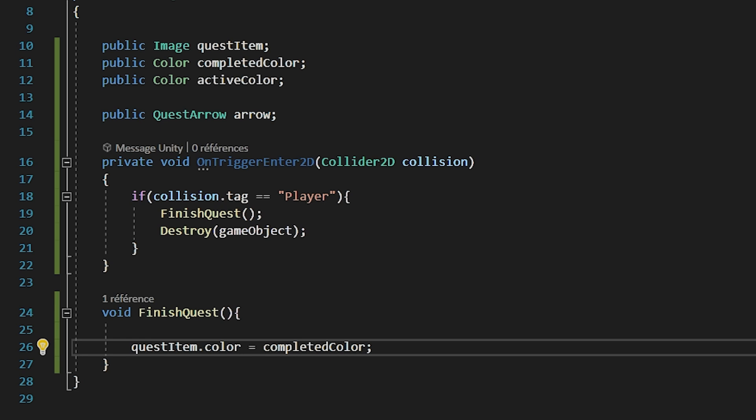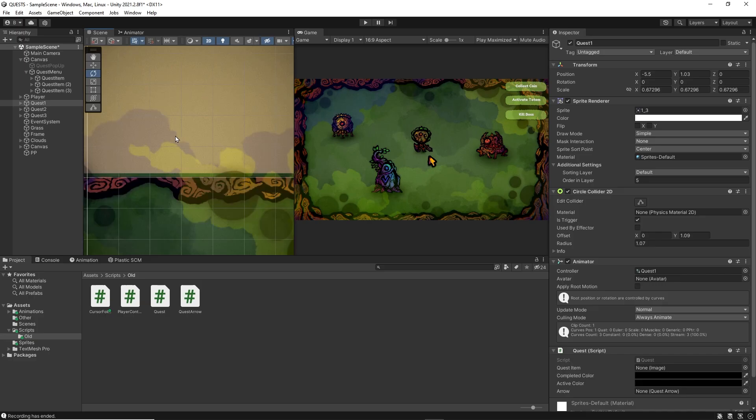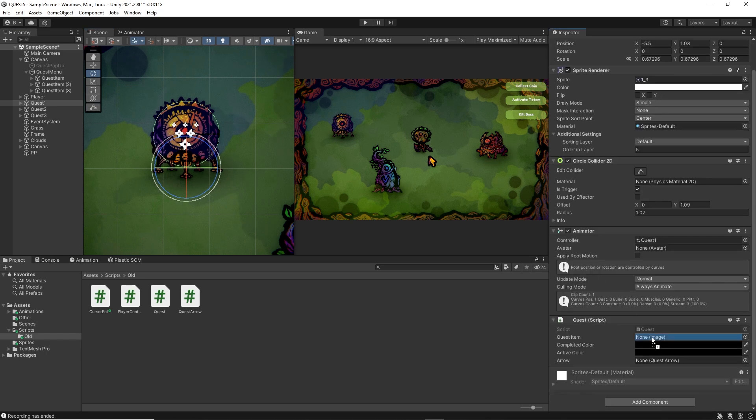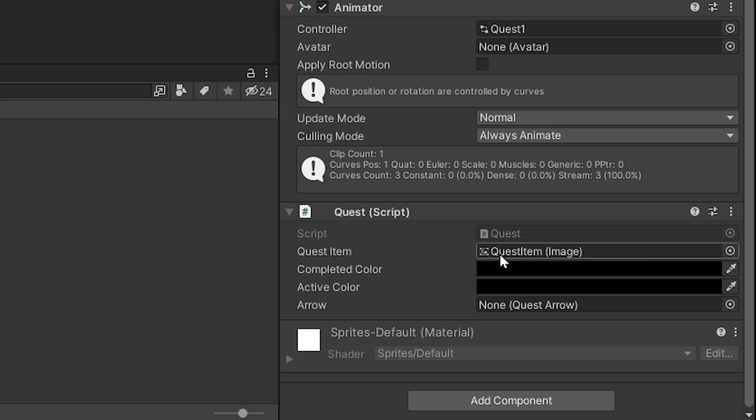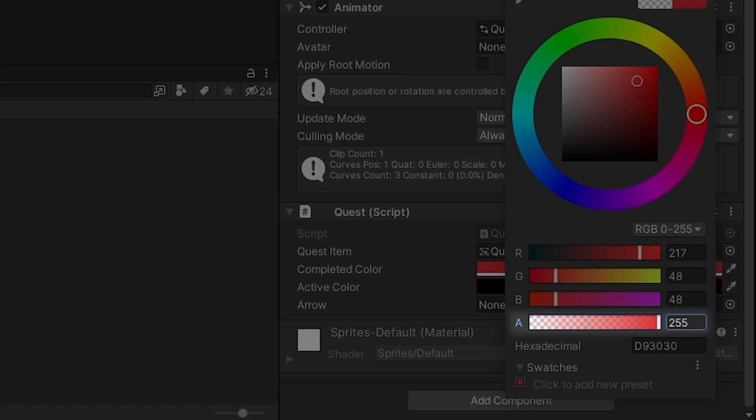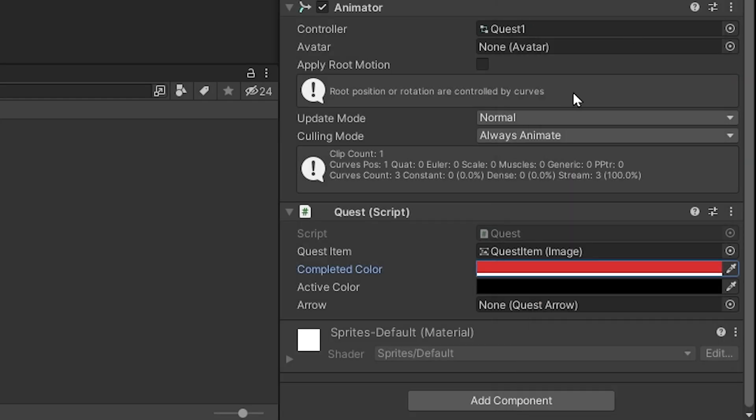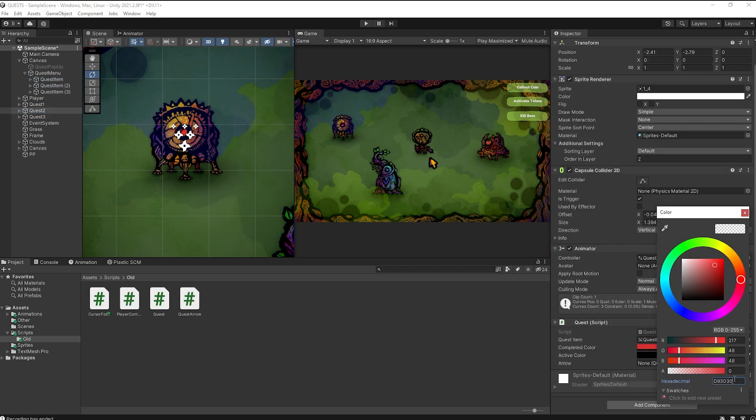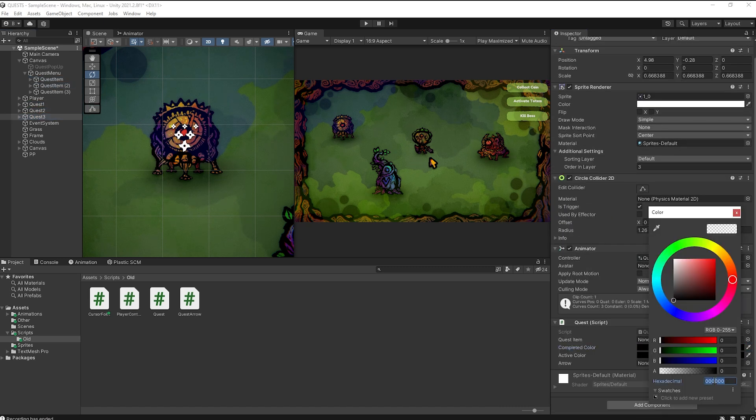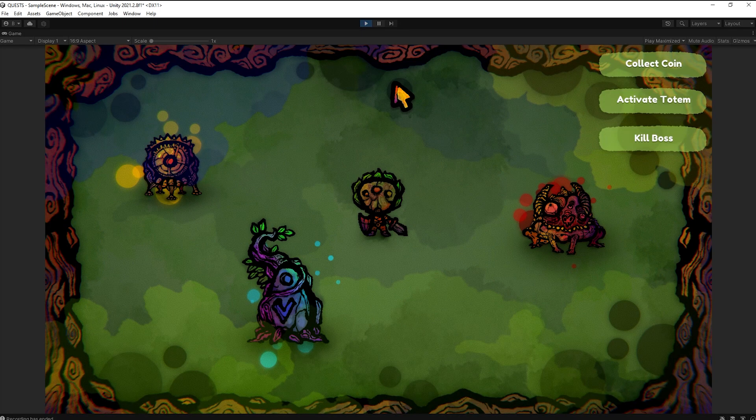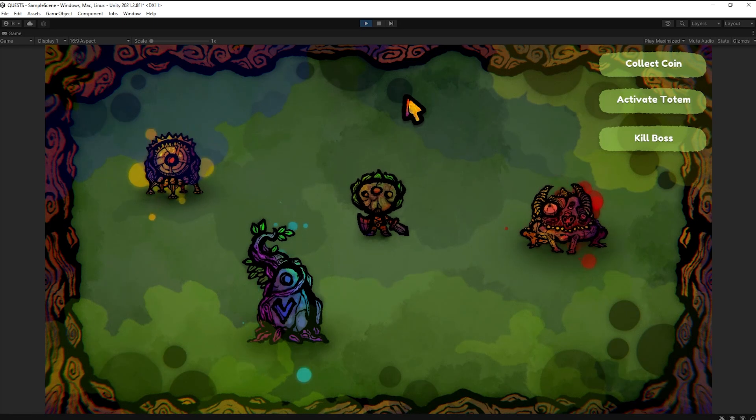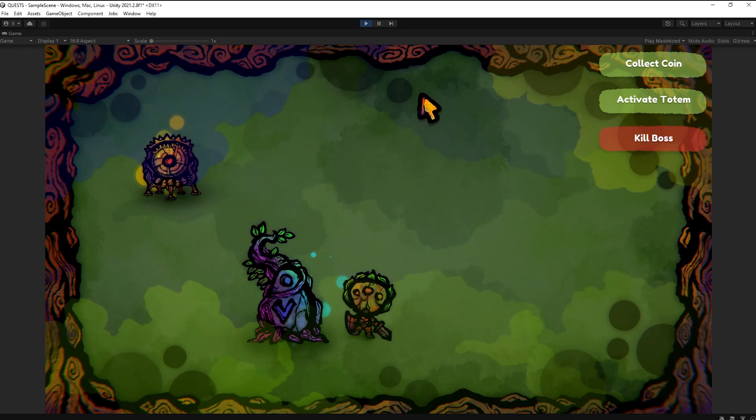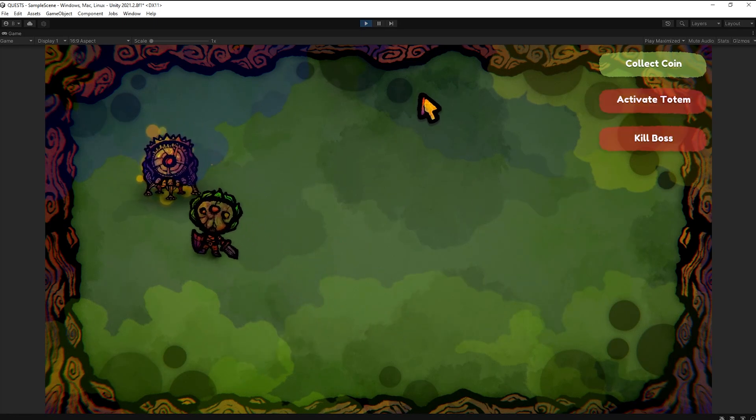In here, I will select my CoinQuest object. And I will first of all drag and drop my CollectCoin menu item into this slot. Then let's choose a nice red color for the completed color variable. Make sure to bump up the opacity. Otherwise, the color will be completely transparent. Then just repeat this process for all of your other Quest items, making sure to drag and drop the correct menu item in the Quest item slot. Pressing play, you will see that when we collide with a Quest object, that Quest item turns red.